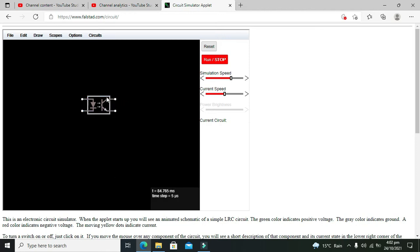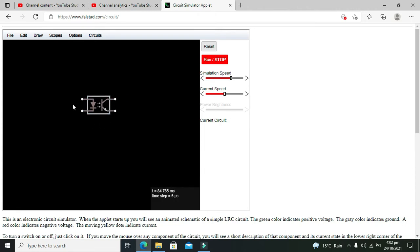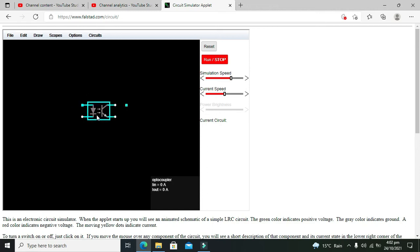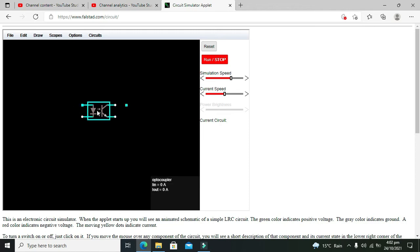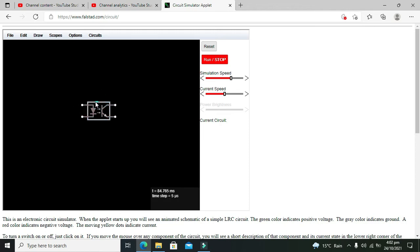This optocoupler is usually used with expensive components like microcontrollers or microprocessors, or any other device where you need to isolate two parts of the circuit.